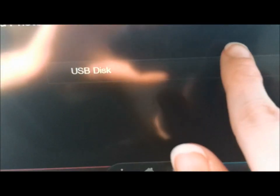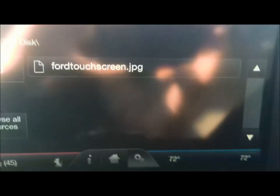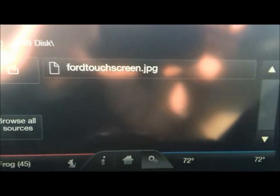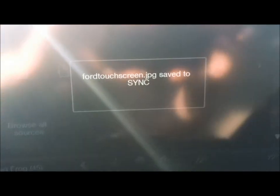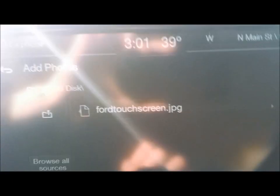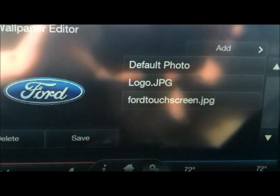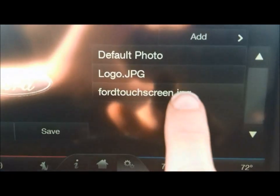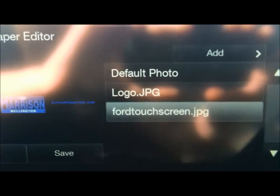Here it says 'Devices that are connected.' We have the USB disk here — we're going to go ahead and click on that. This is what I saved my image as: 'Ford touchscreen.' Very original, I know. We're going to touch that to save it. And there it confirms that my image has been saved. We're going to hit the back button, and you can see our image has been saved right here.